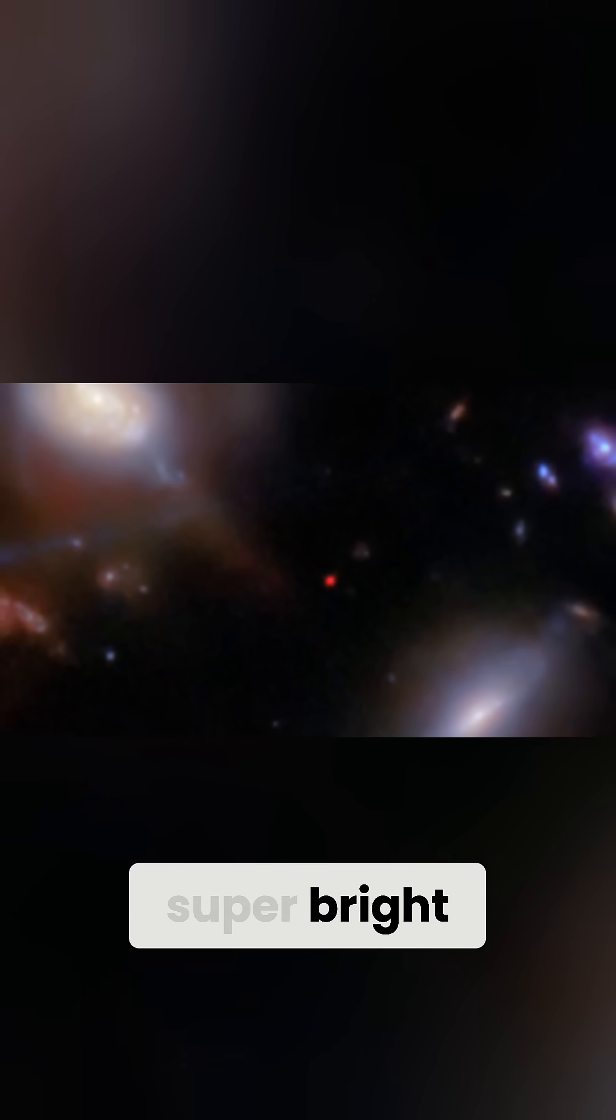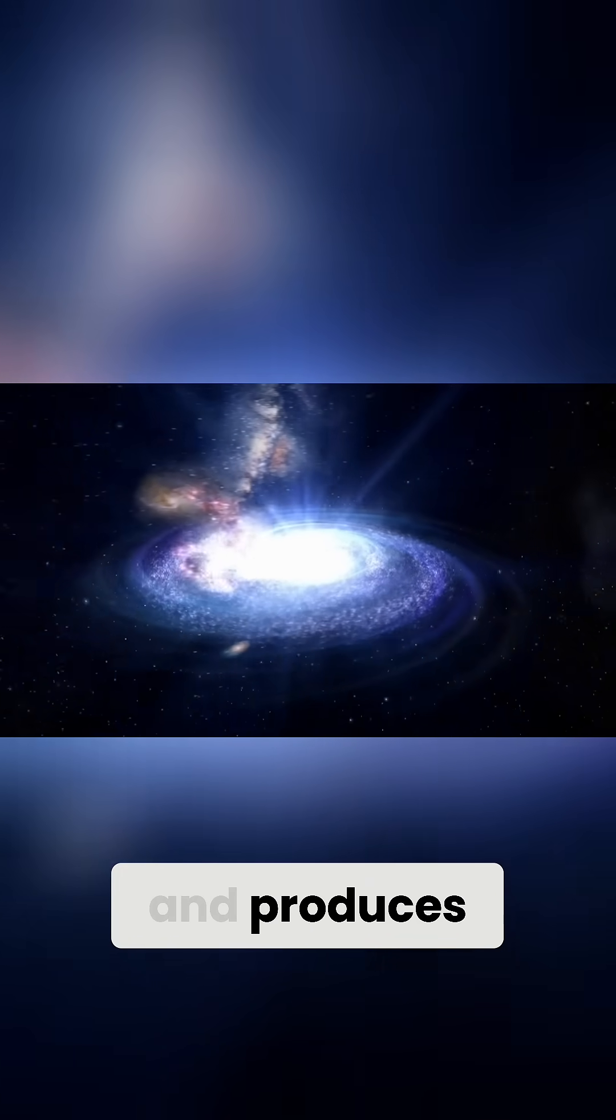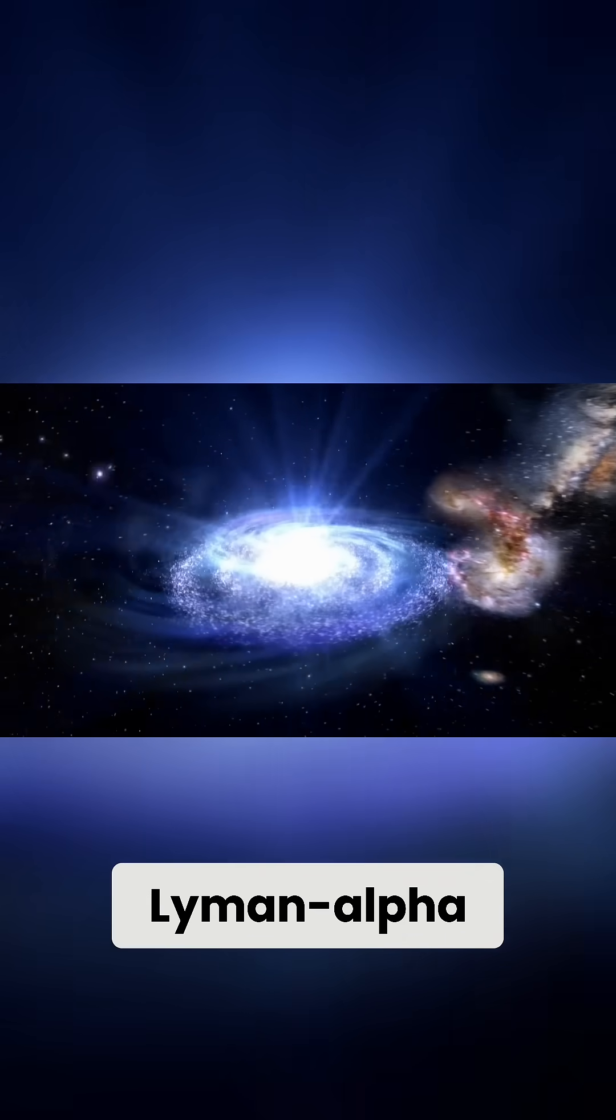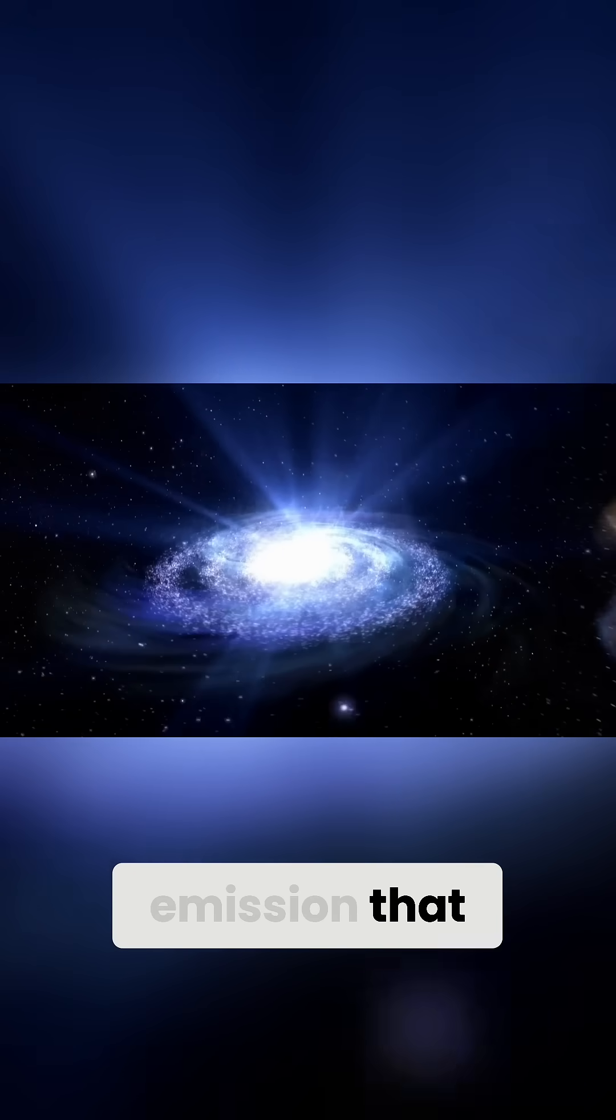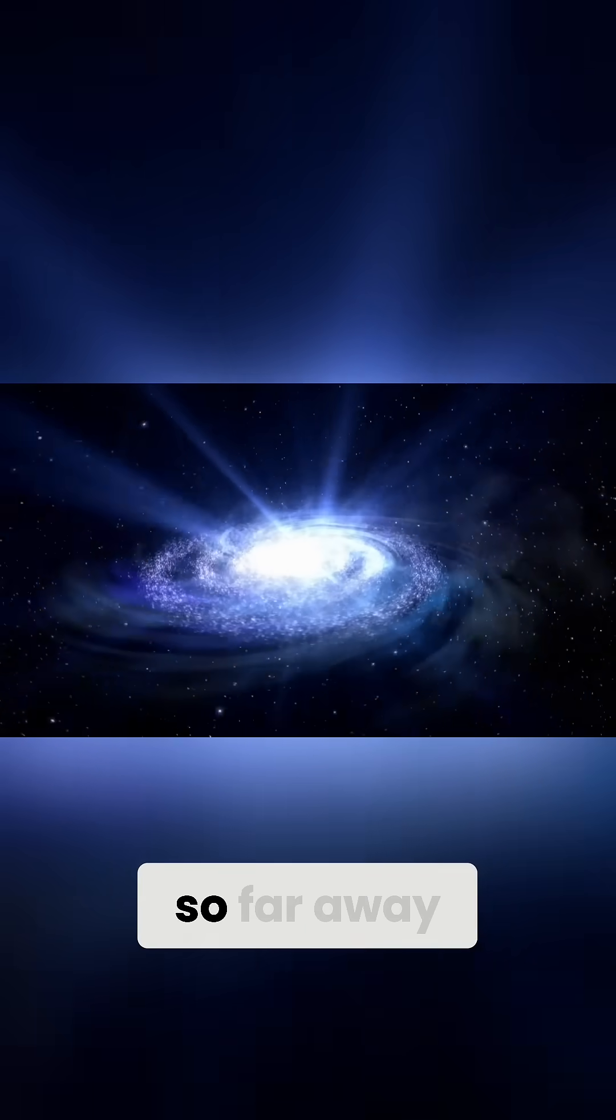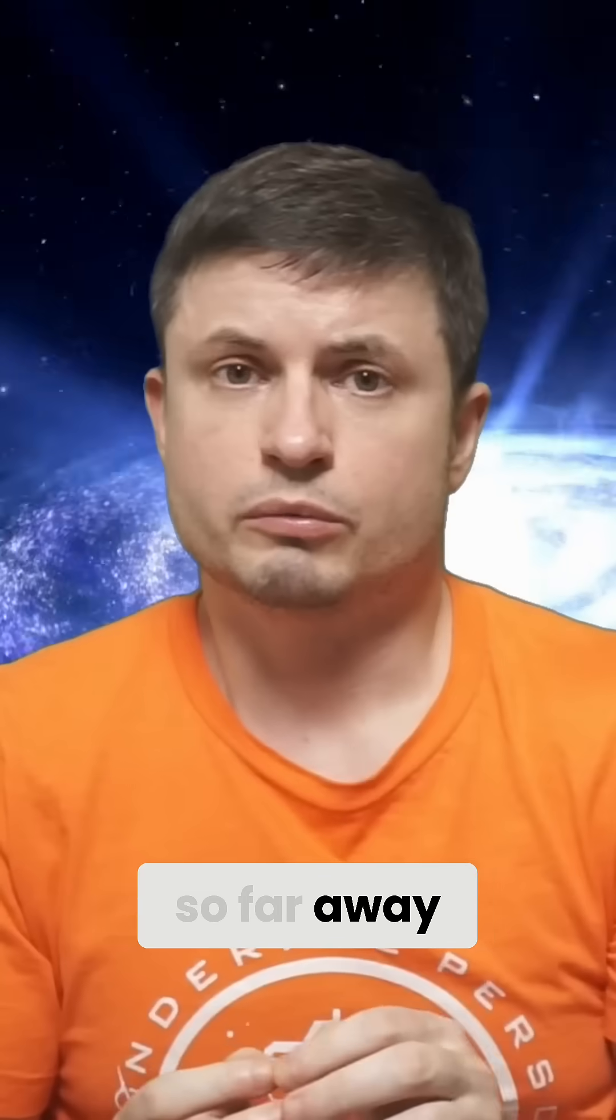Wherever this red dot is, it's super visible and super bright, and produces a total sign of the Lyman-alpha emission that has never been seen so far away.